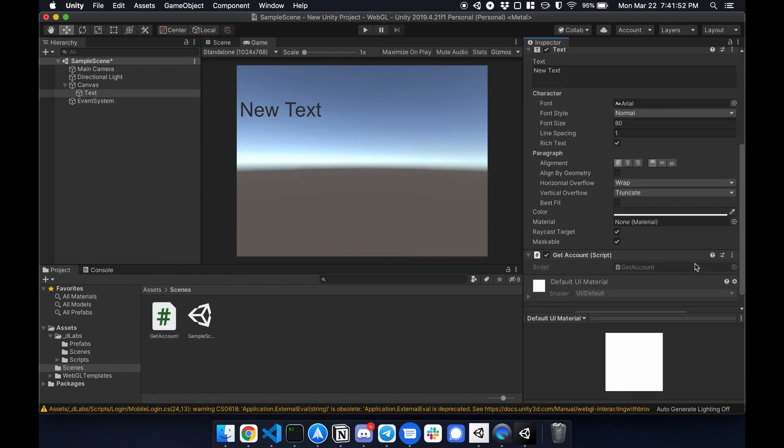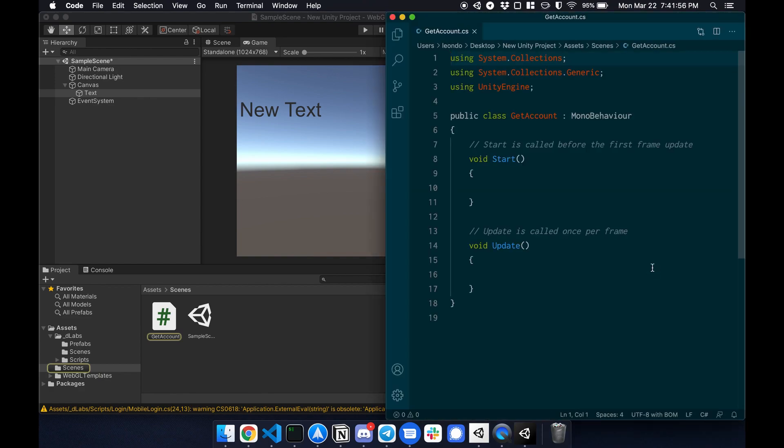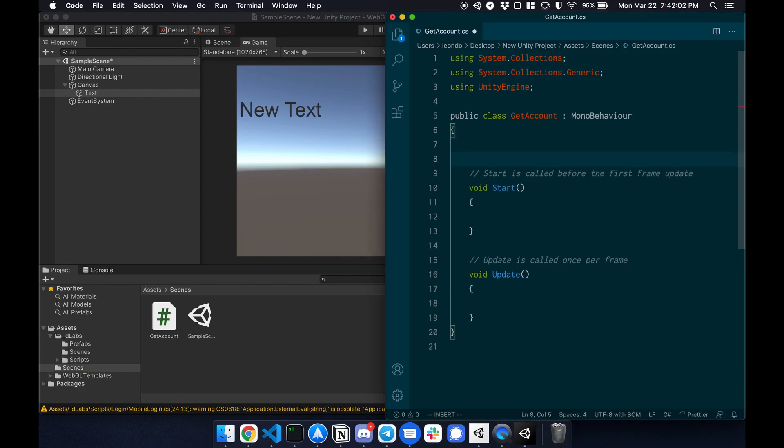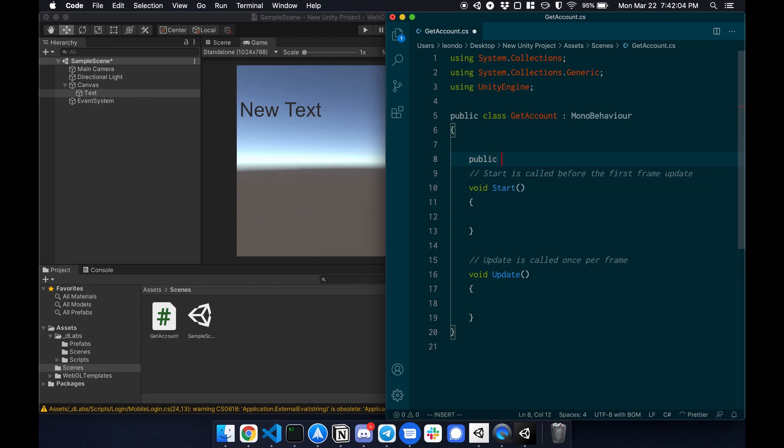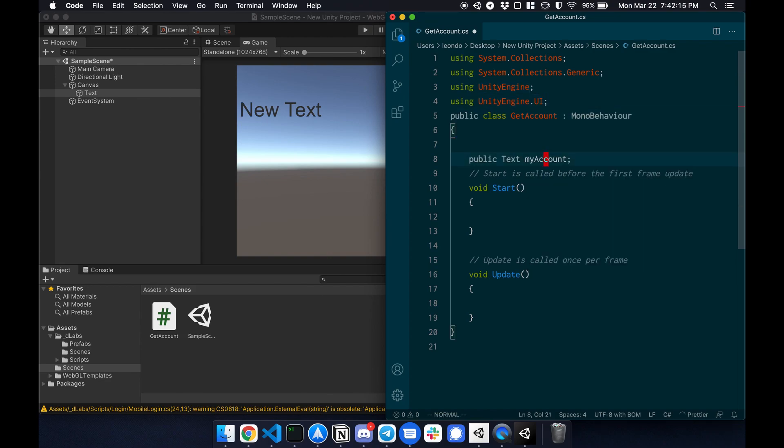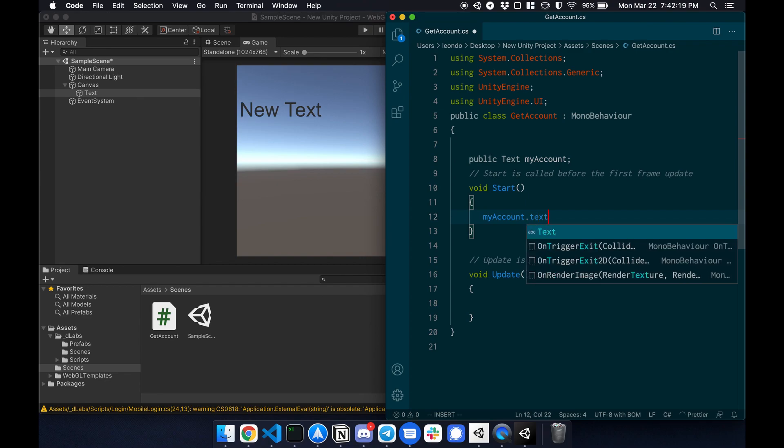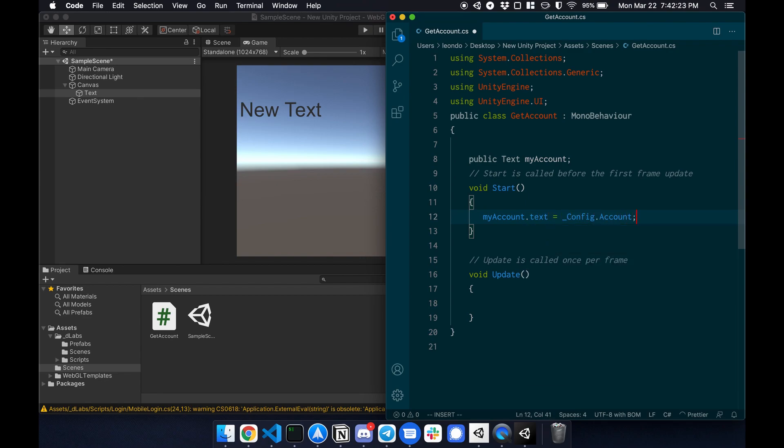So let's write a little bit of code to display the account. So to do that, I'm going to create a public variable text my account. And then using the engine UI and then in here, I'm going to say my account dot text is equal to a config dot account. So this is a special variable in the SDK that will display your account. And that's it.